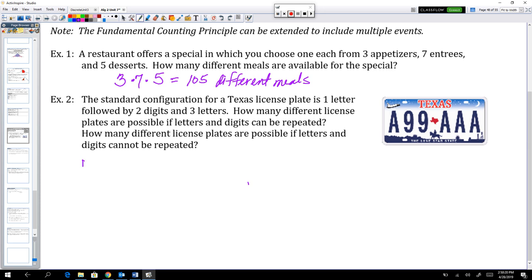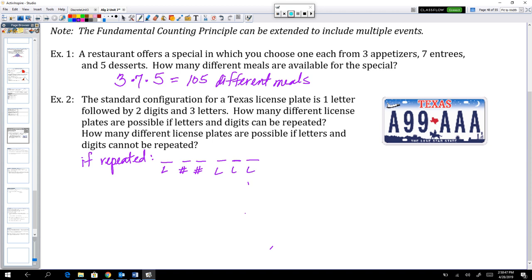First, let's do if repeats are allowed. I like to make little slots for the different parts of the license plate: a letter, two numbers, and then three letters. If this is a letter, there are 26 choices in the English language. For a number, we can use digits zero through nine — that's ten different choices. Since we're allowed to repeat, the second number also has ten choices, and each letter position still has 26 choices.